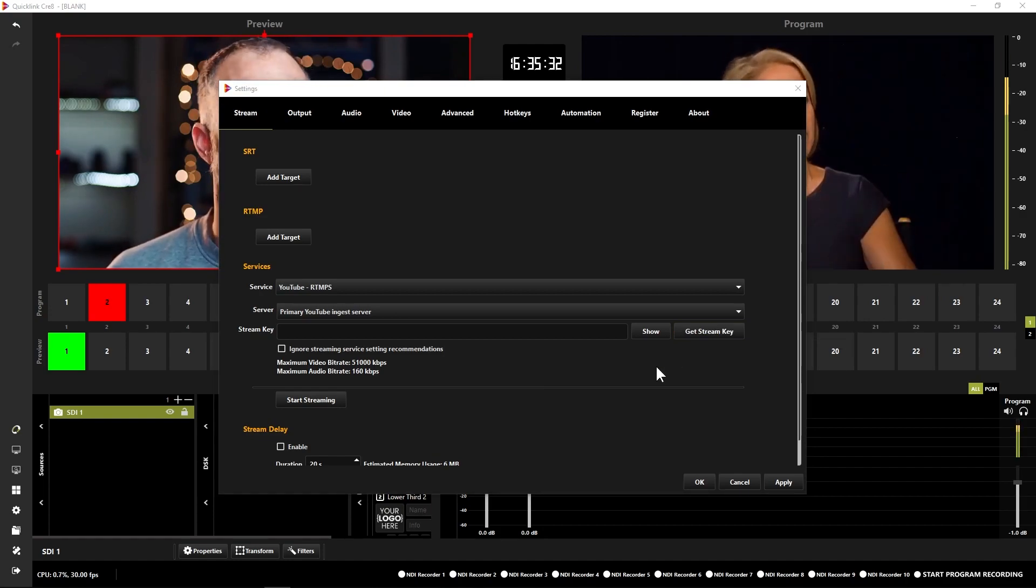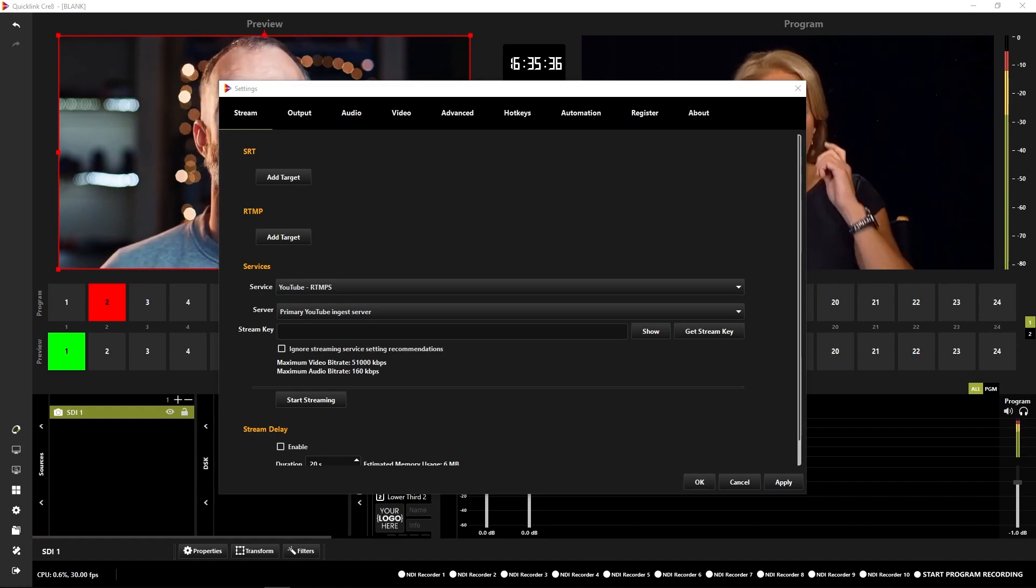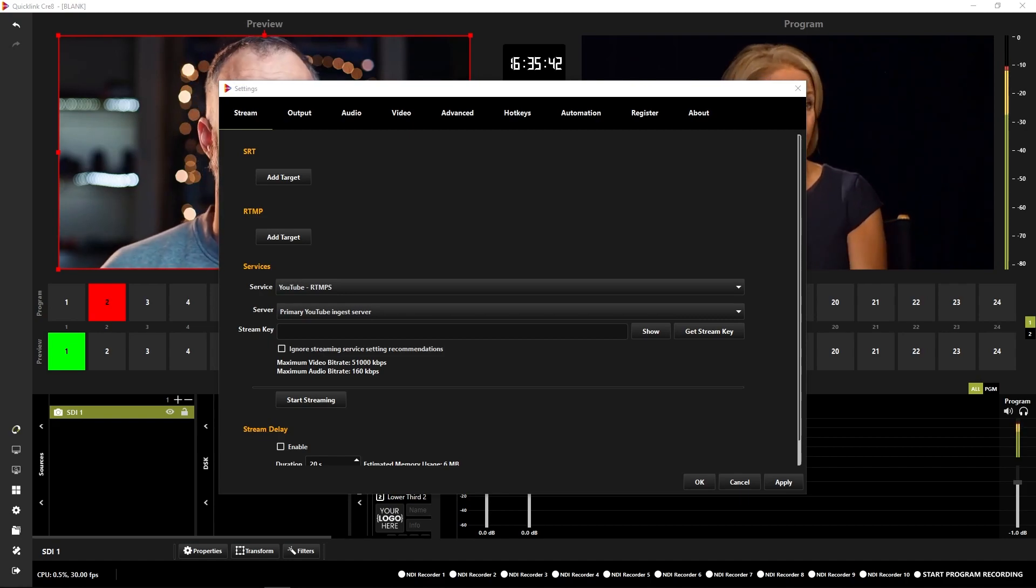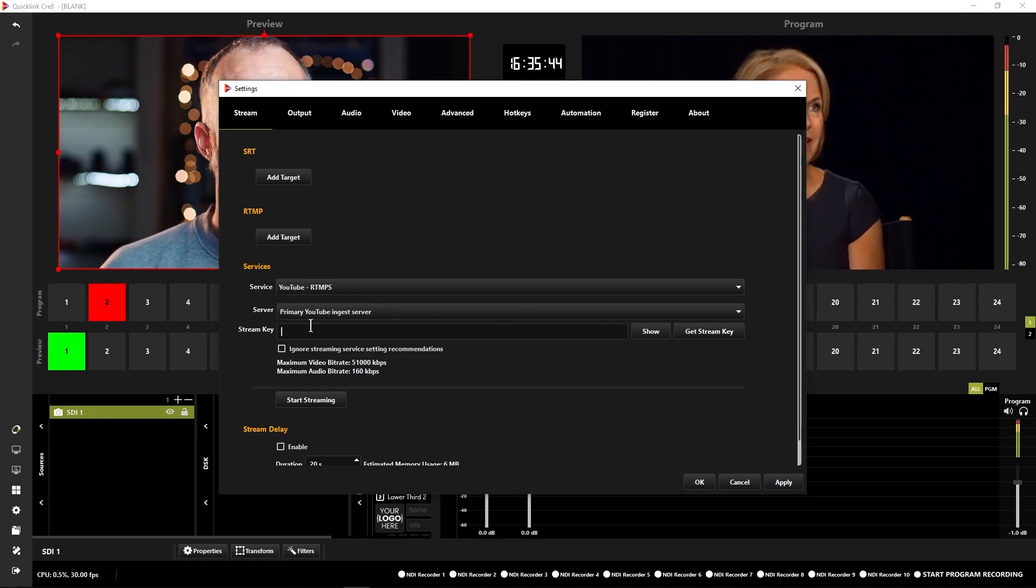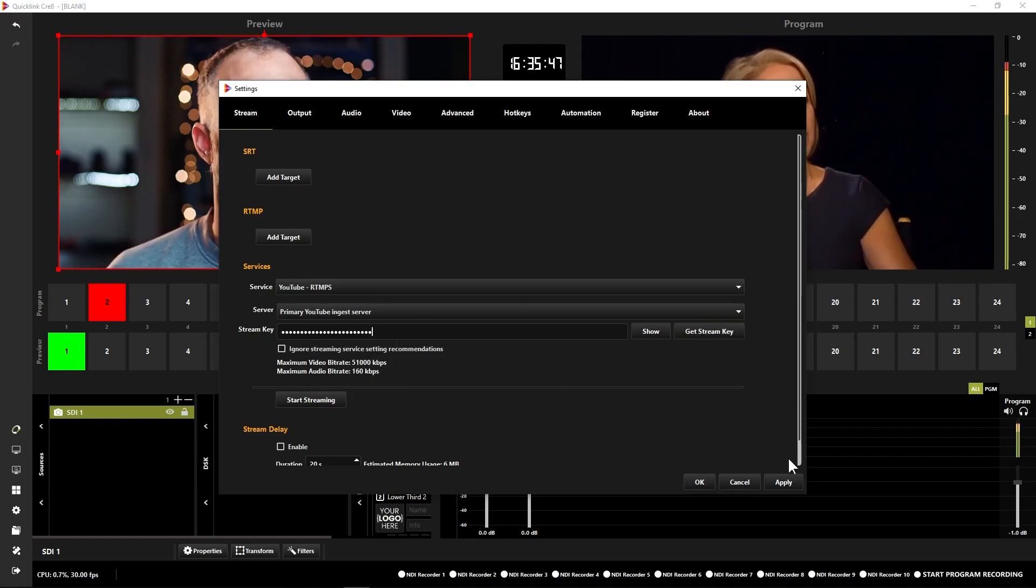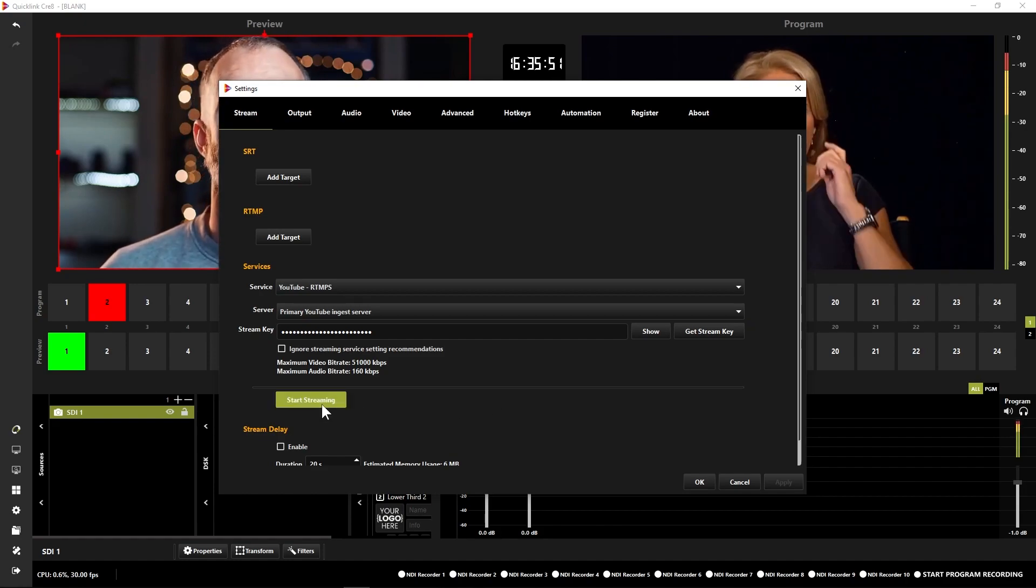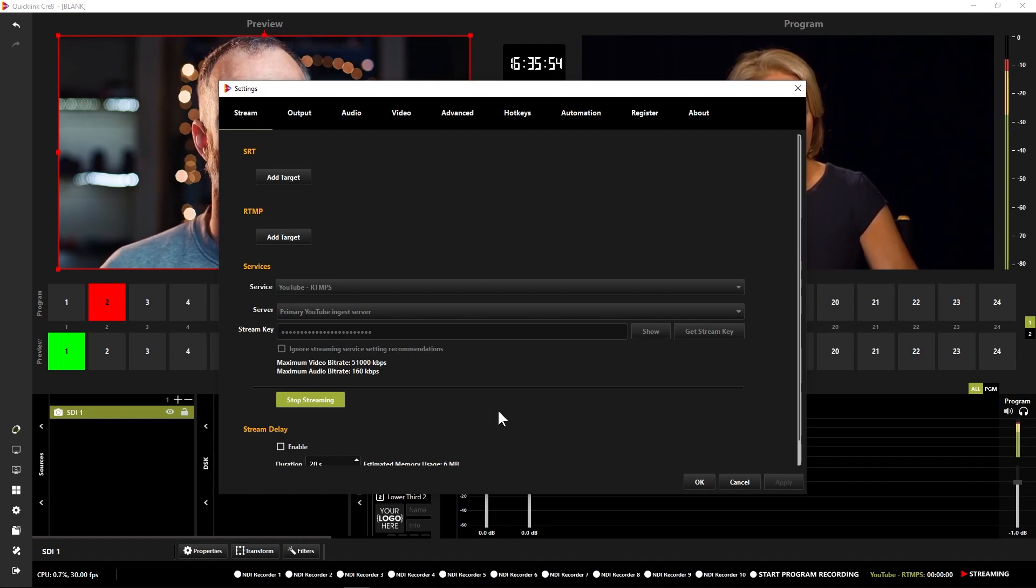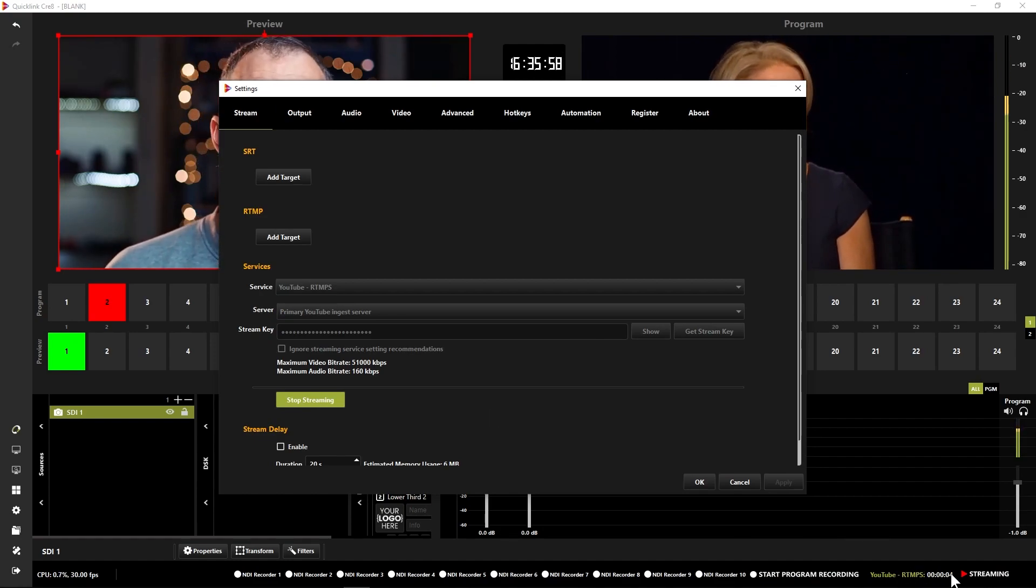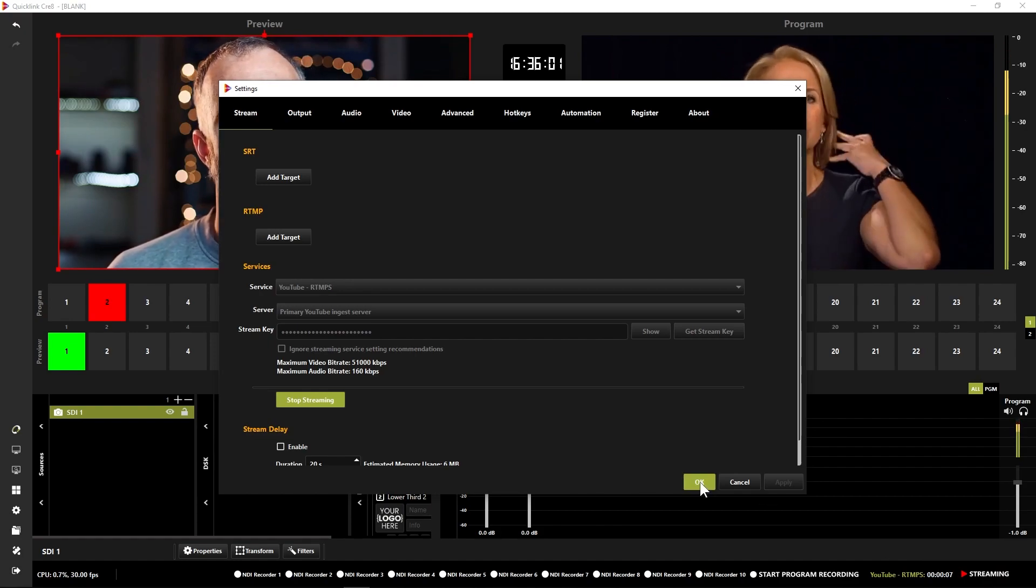That's going to take me over to YouTube where I can copy my stream key and then paste it into the stream key box here. I'm going to do this off screen so you can't see all my details. I'm just going to copy that, paste it in, click apply so that's all loaded in correctly and then when I'm ready to start streaming I can simply click start streaming. And there you go, you can see in the bottom right hand corner of the GUI my timer for my stream and an indicator that it is in fact streaming.